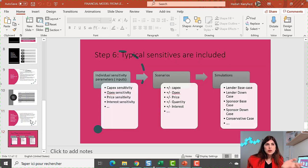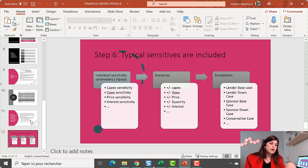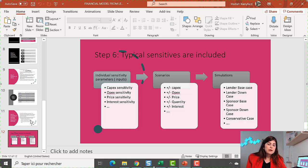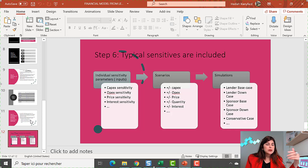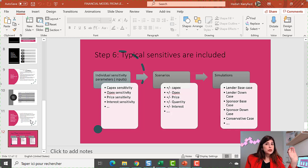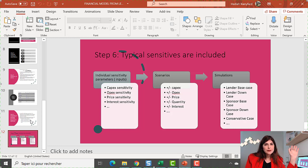The next thing any lender would like to have in a financial model is sensitivity and scenario analysis. When lenders go to their boards or sponsors go to their investment committees, they always ask for sensitivity analysis because we live in an uncertain world. They want to see typical sensitivities — capex and opex up and down — and the impact on debt service cover ratios and sponsor IRR. The model needs the flexibility to change main parameters and see the impact on key project metrics.